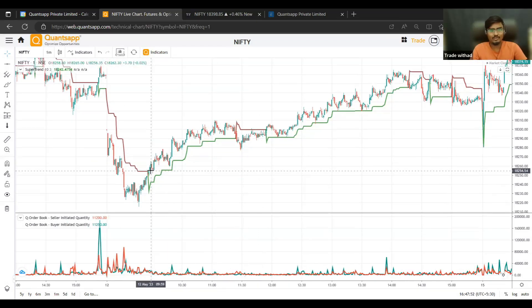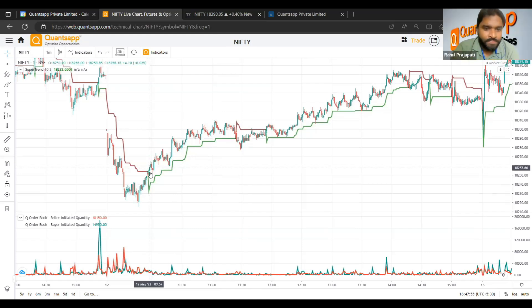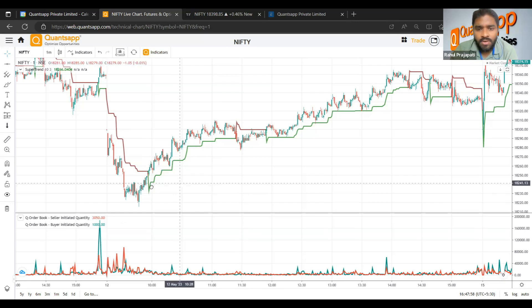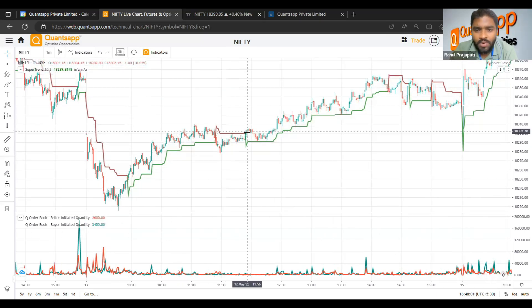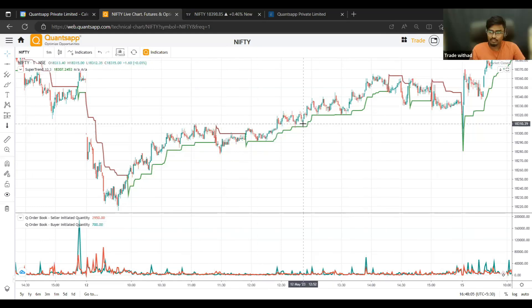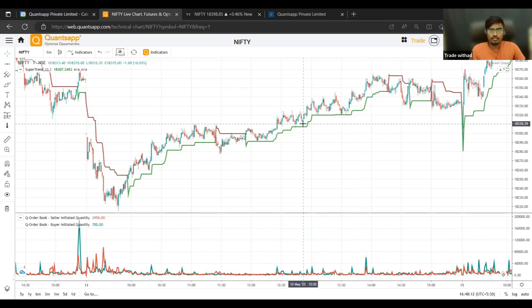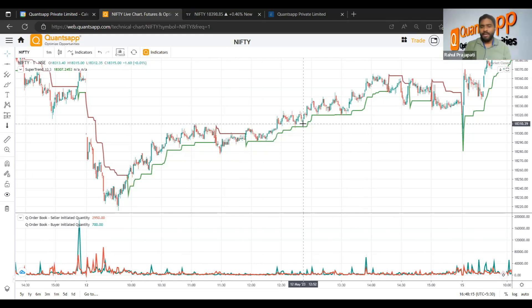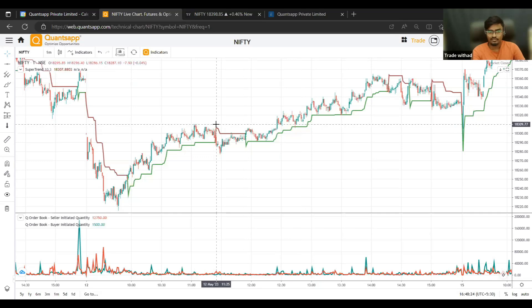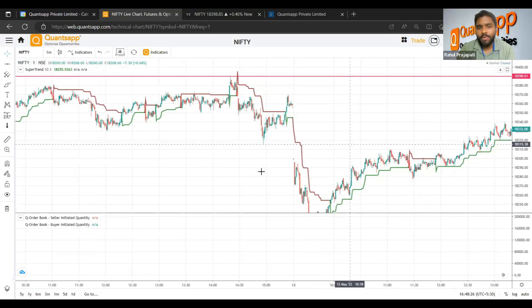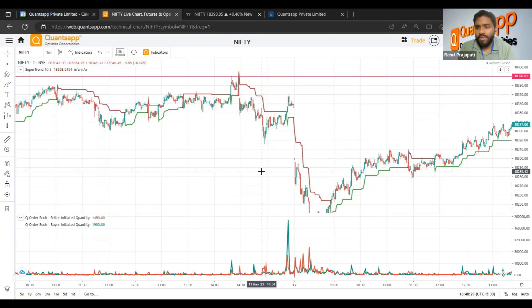You can see yesterday as well — you got one move, exited, then got another good move. Likewise, you can easily capture 40 to 50 points in both Nifty and Bank Nifty with a very simple understanding — just identifying at what breakout the buyers or sellers are being aggressive. The advantage of this data is that nobody else is using it. We have access to institutional-level data, which helps you identify who is being aggressive in the market, and based on that you can place your trades.